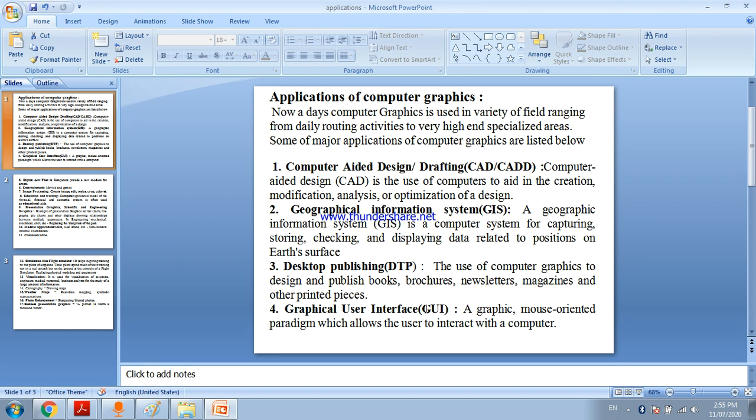Welcome student. In this video we learn the applications of computer graphics, where we use computer graphics. Computer graphics is used in a variety of fields ranging from daily routine activities to very high end specialized areas. Some of major applications of computer graphics are listed below.